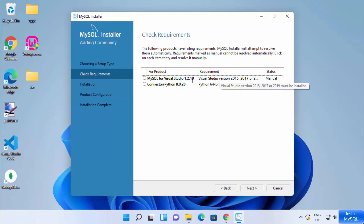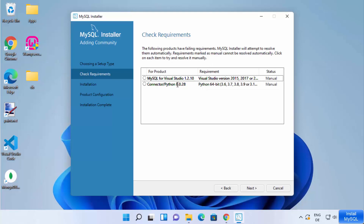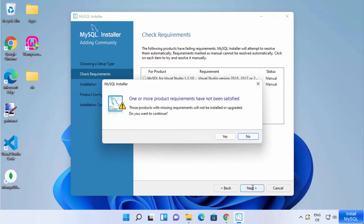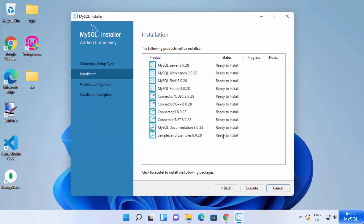Later, if you need them, you can always install Python or Visual Studio on Windows 11. Since I don't need the connector or Visual Studio for MySQL right now, I'll click Next. A message says one or more product requirements have not been satisfied — that's okay, so click Yes.